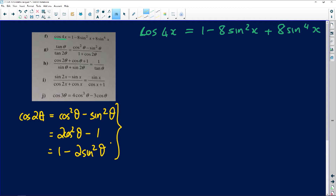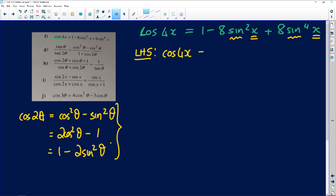We need to know which one to choose from the onset so that we don't waste time. Starting with the left-hand side, we have the cosine of 4x. Here everything is written in terms of x, so it's going to be a bit harder to reverse back. Everything has a sine in the answer, so I'm going to start with the left-hand side and choose the second identity: 2 cosine squared minus 1.